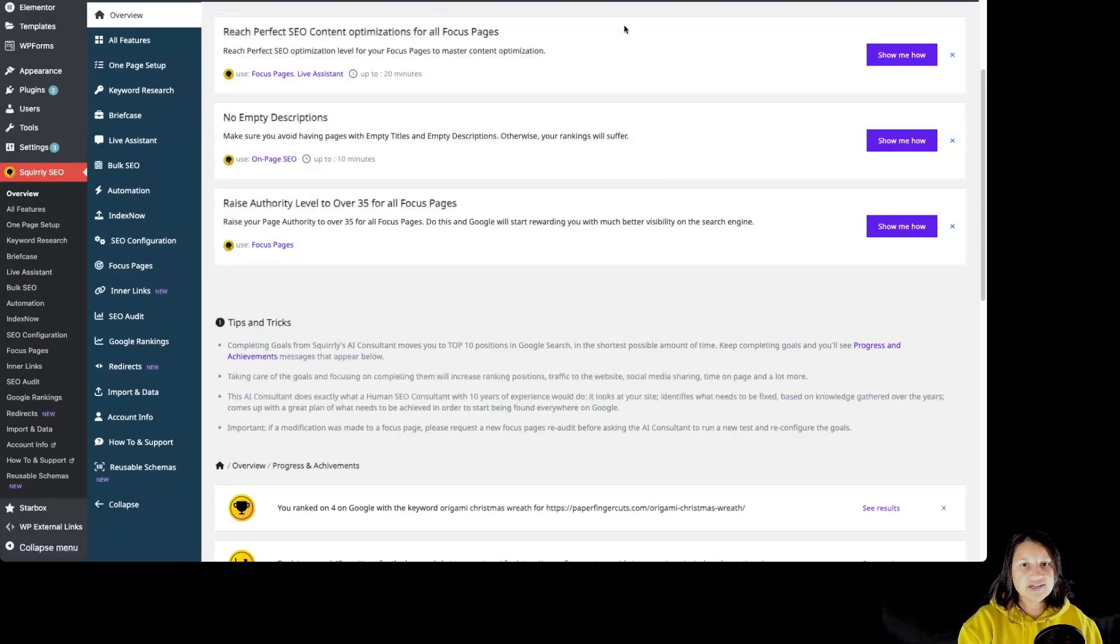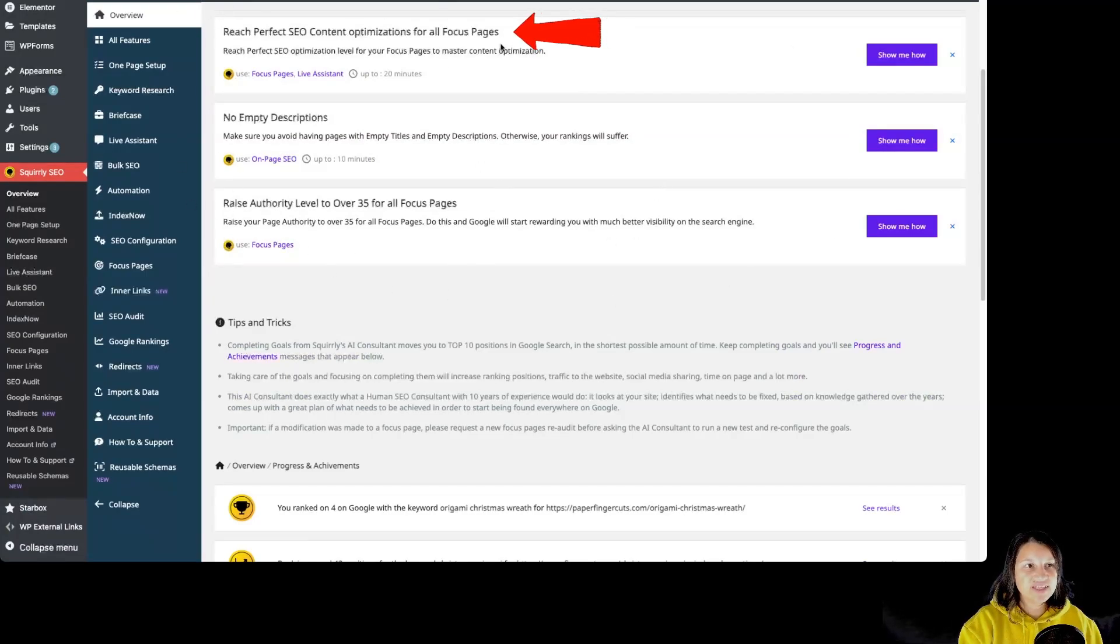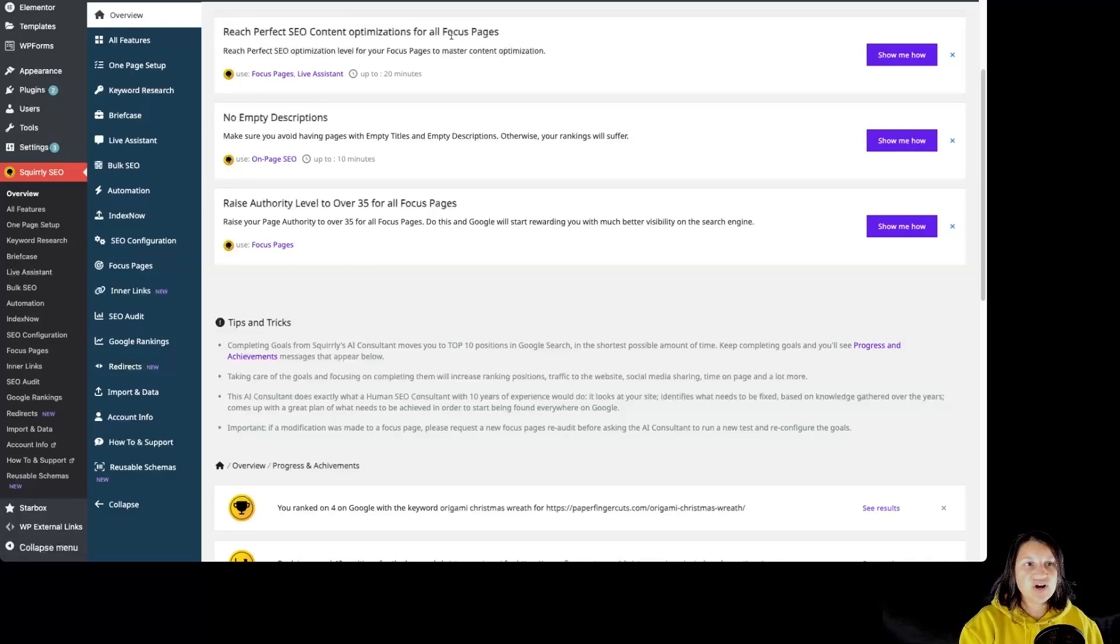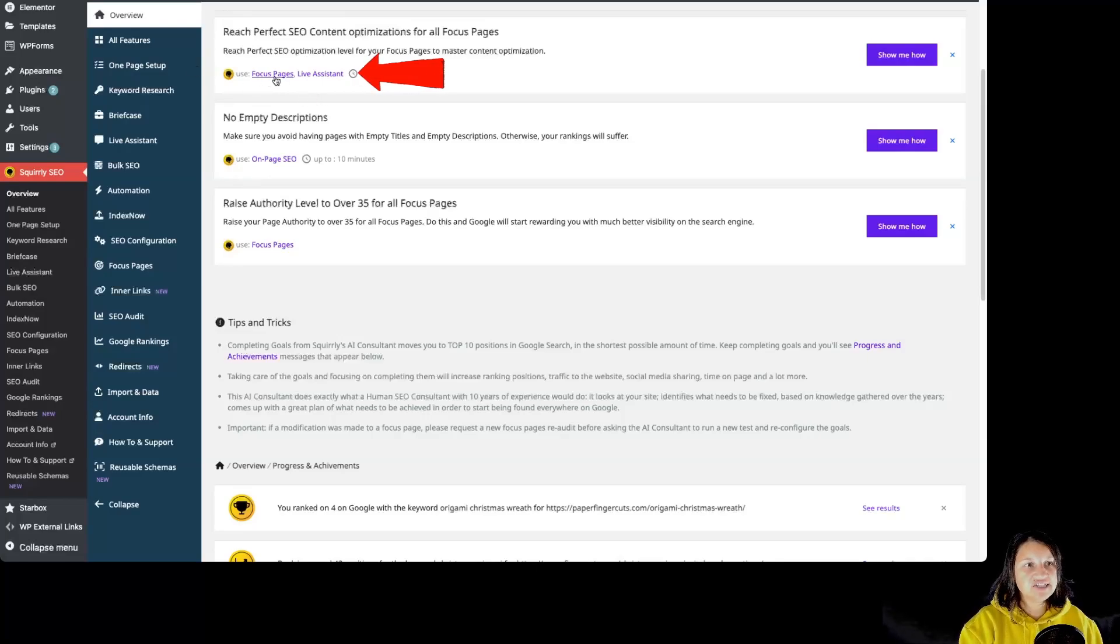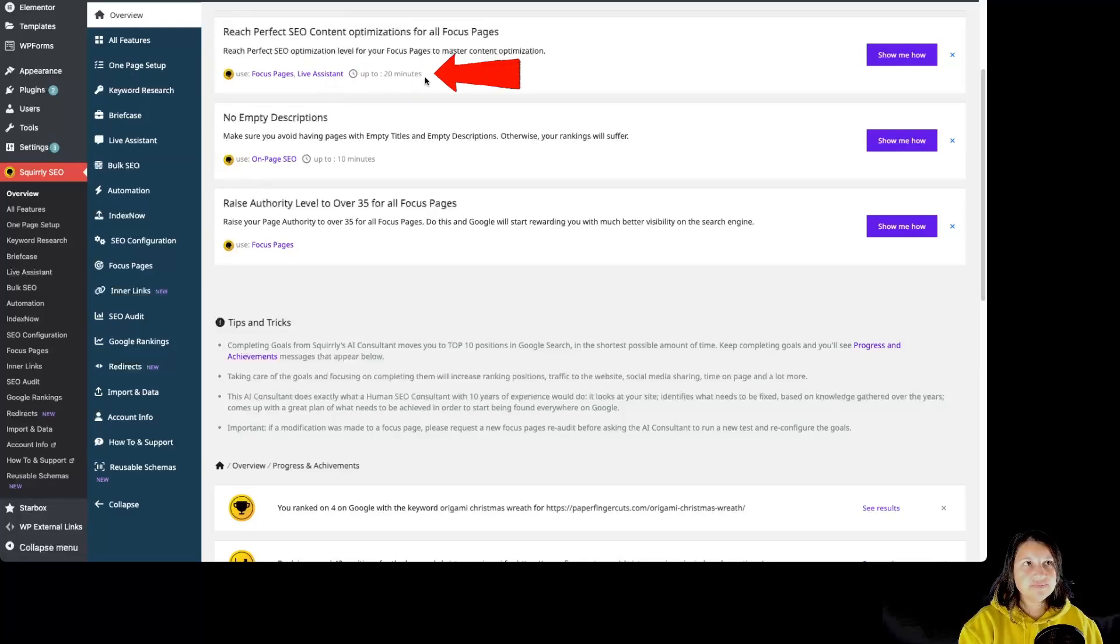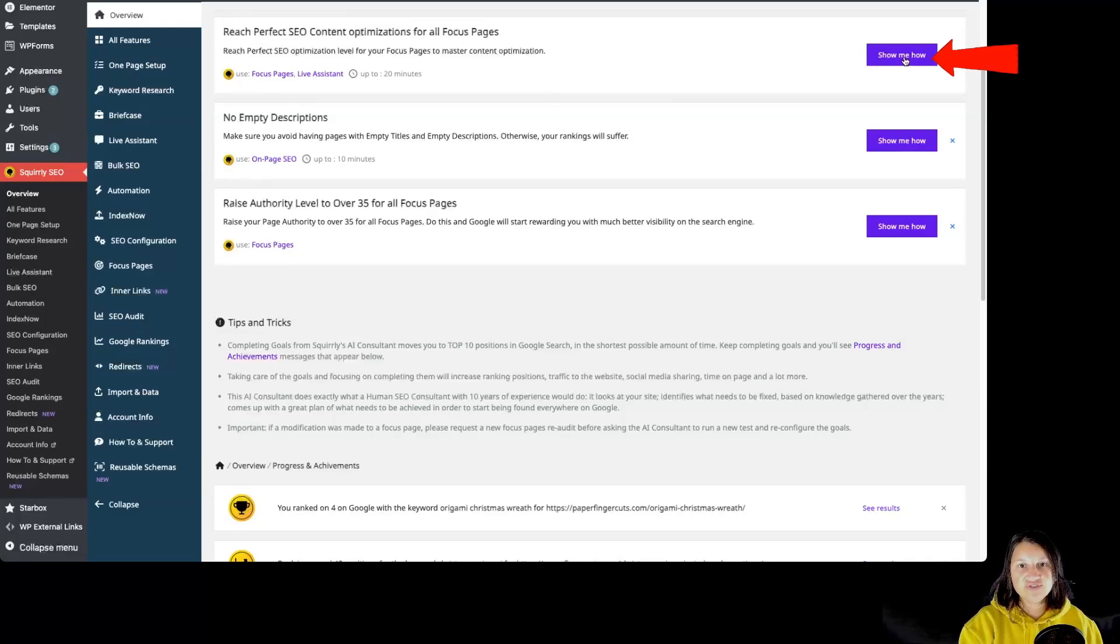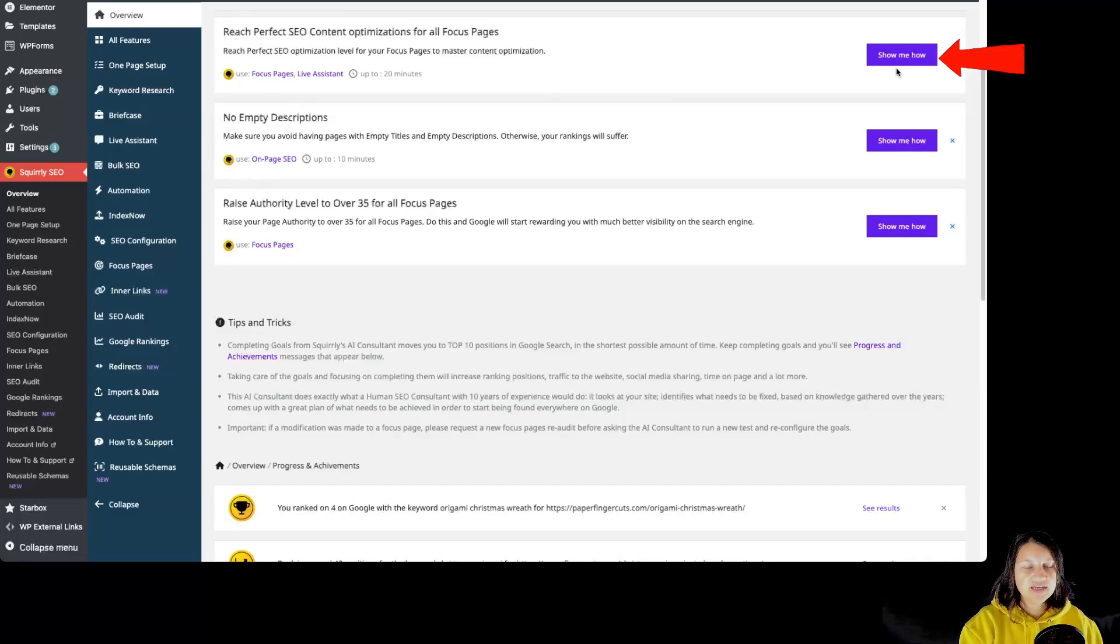Let's take a look at those tests. We first have the name of the test, which is Reach Perfect SEO Content Optimization for all focus pages. We then have what features are used for this particular task: the focus pages and the live assistant, how long this task could take, as well as the button Show Me How, and the next, in order to ignore a task.